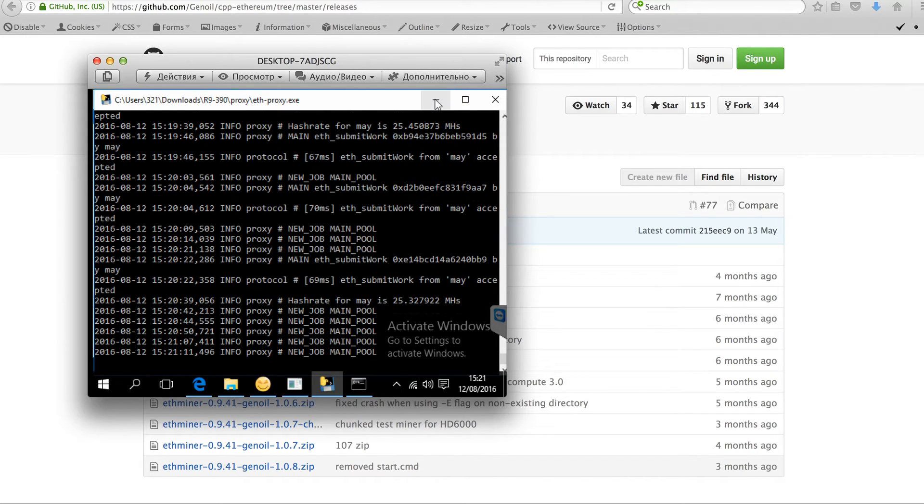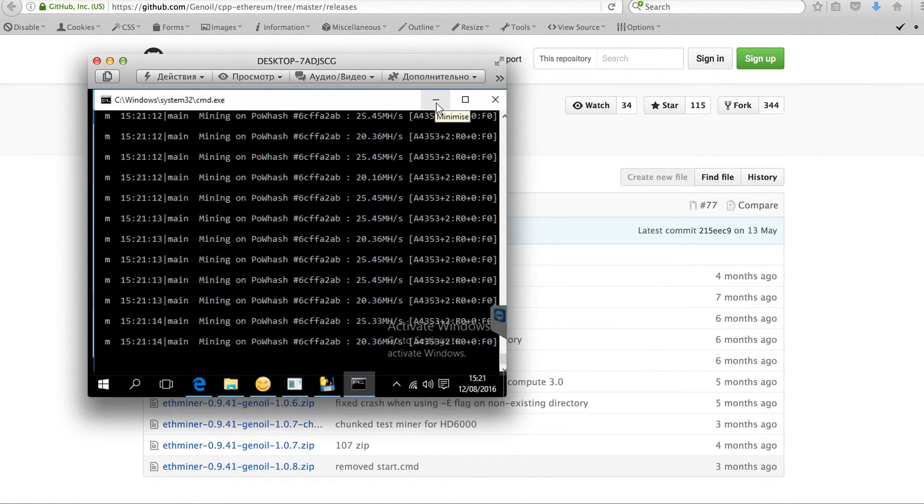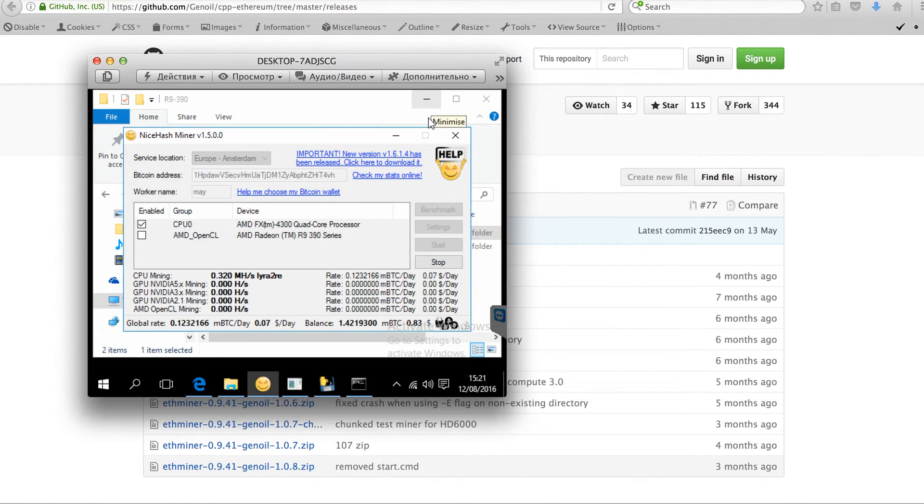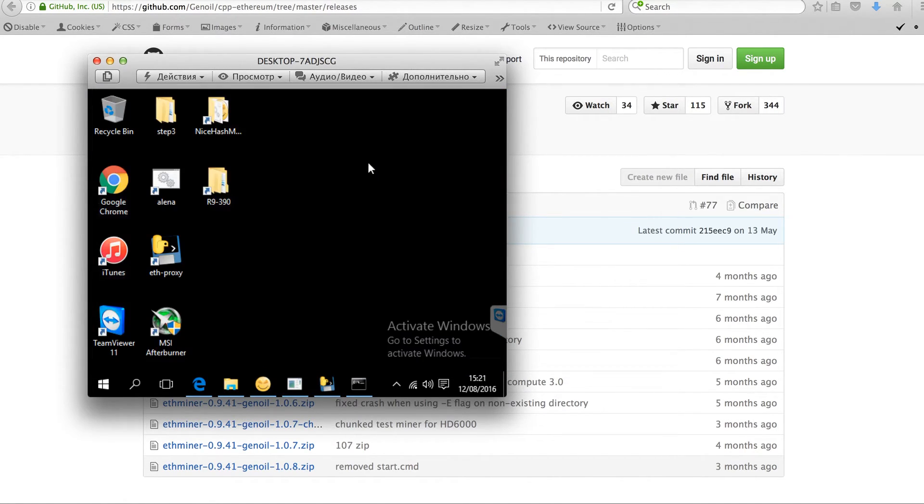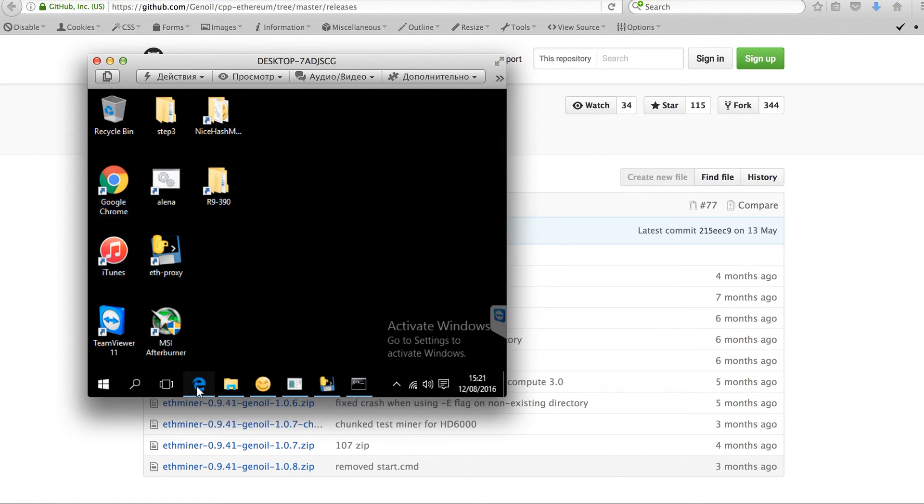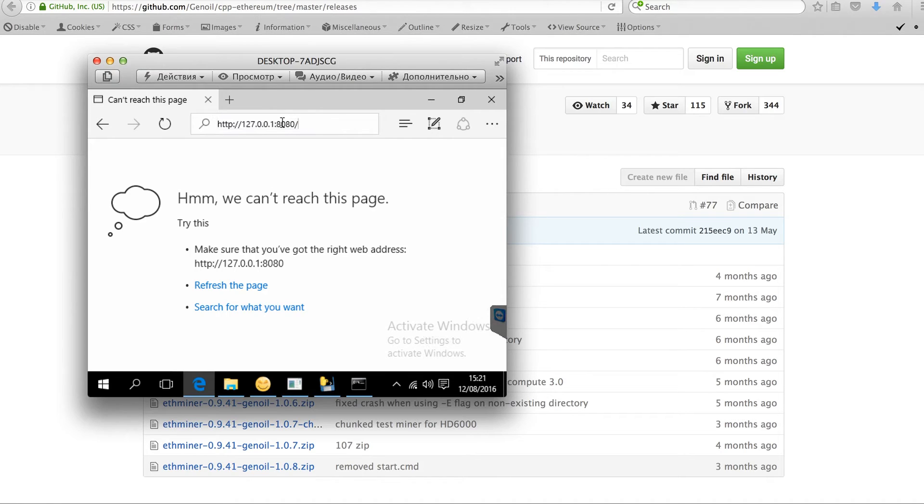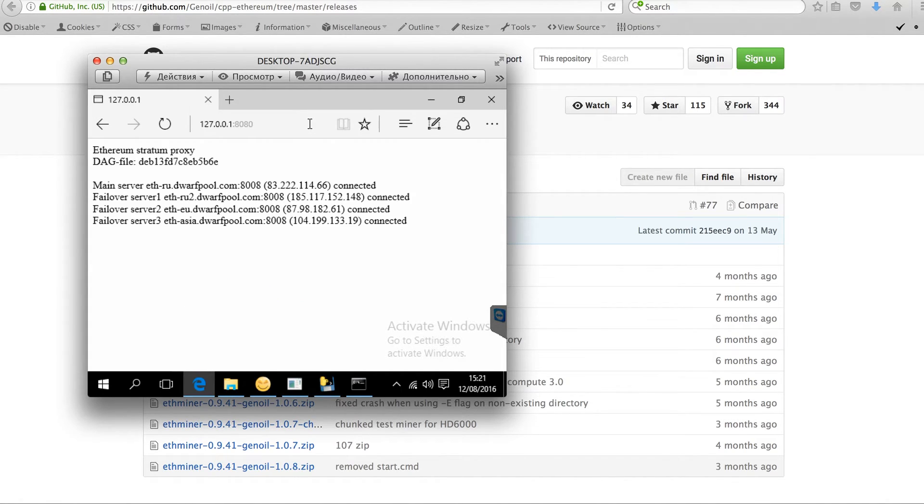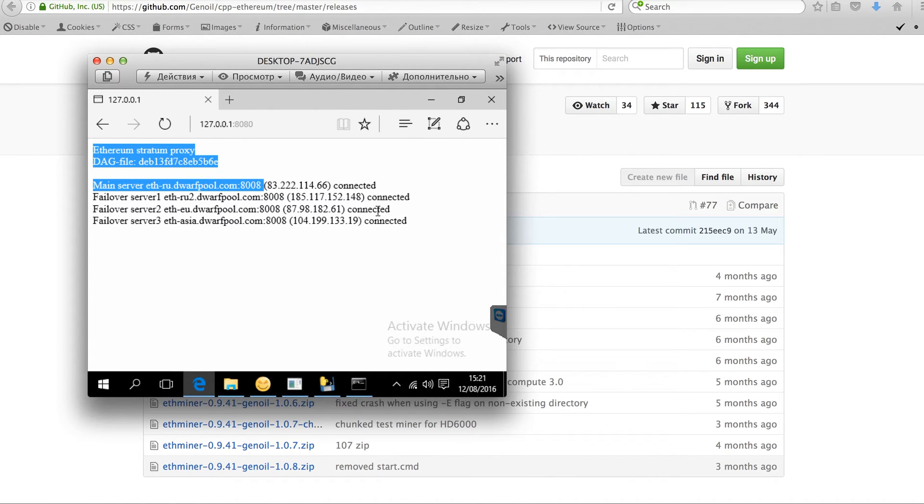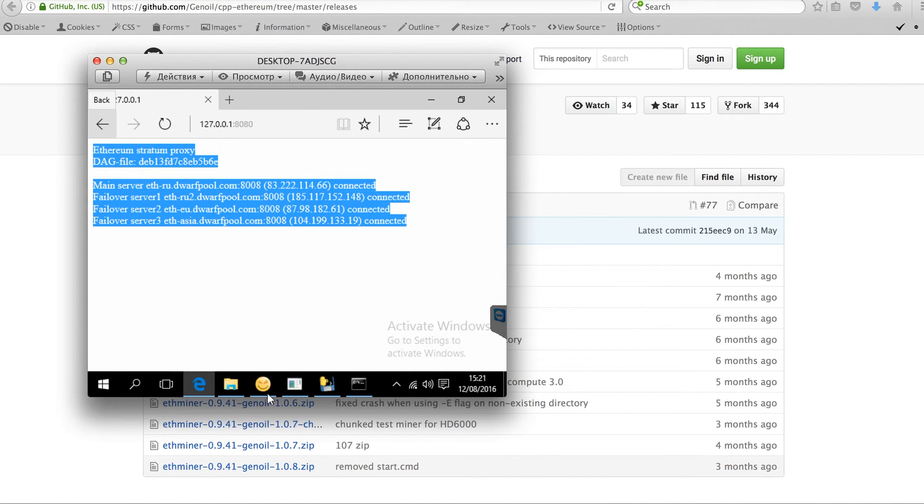I'm checking if the proxy server is working in the following way. So I'm going to localhost 127.0.0.1 and port 8080. So the status is connected to Ethereum pool, which is good.